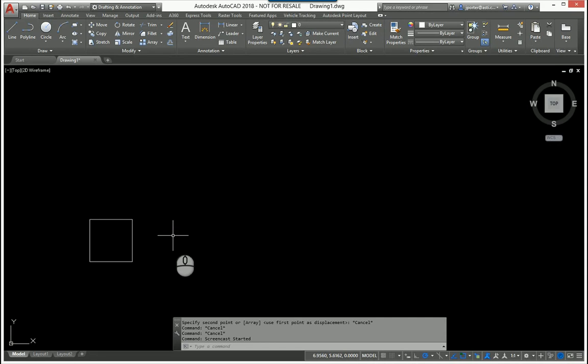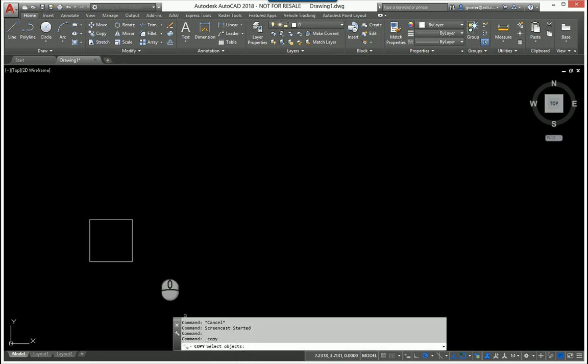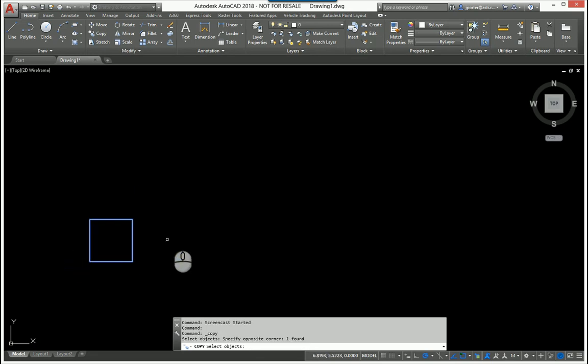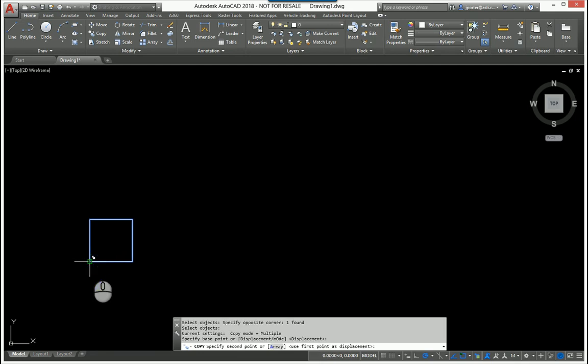So take a look at this. I'm going to start my copy command, and following the command prompt, I'm going to select my objects here. I'm going to hit enter, so I'm done selecting objects. I'm picking my base point, and after I pick my base point, I pick this bottom left corner right here.